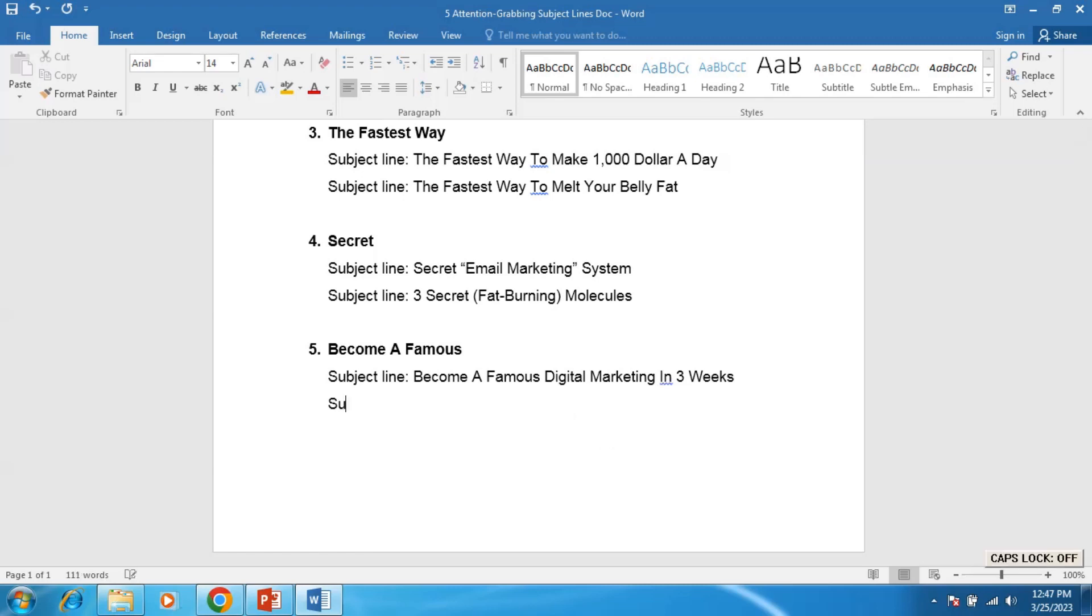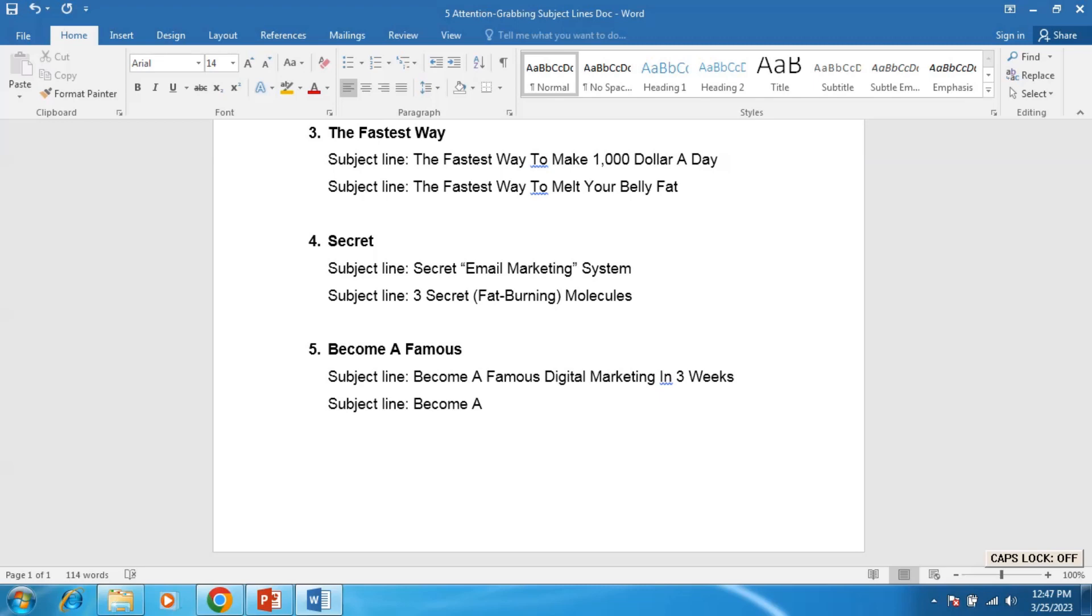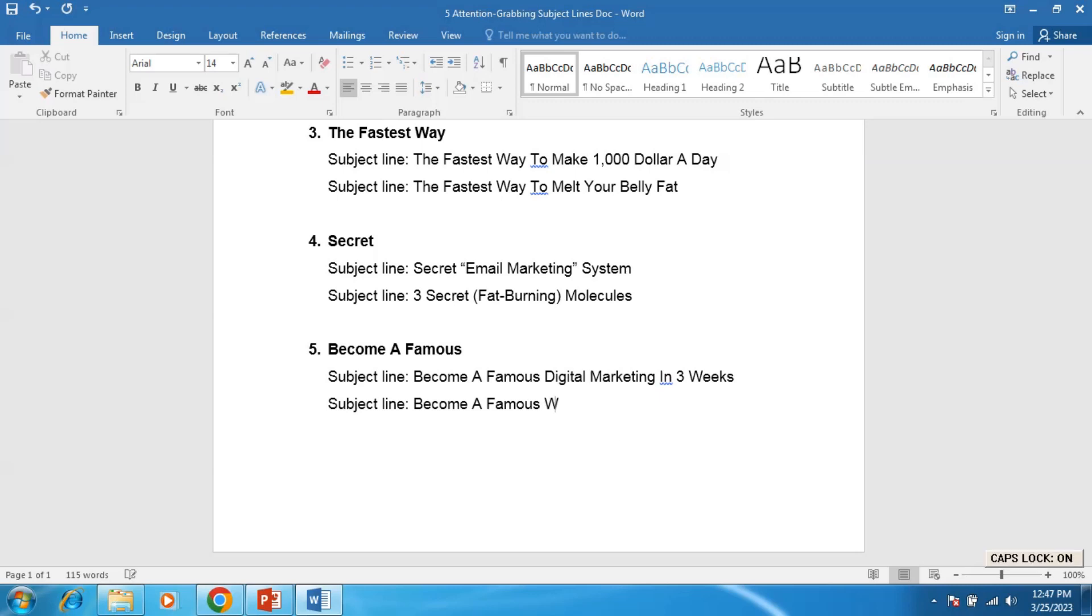Subject line number five, for example: Become a Famous Writer Quickly. Yeah, that's it.